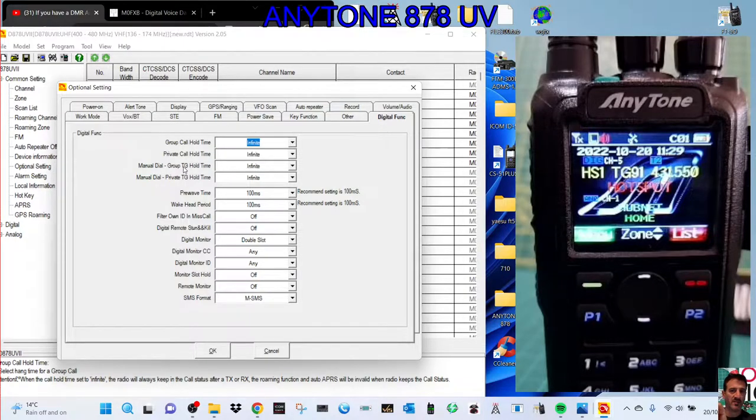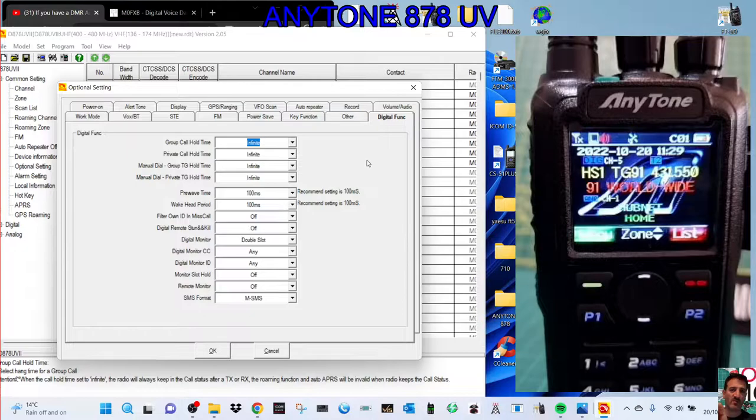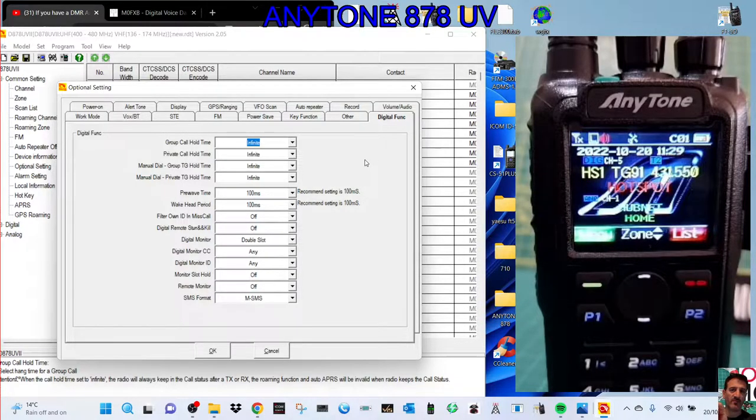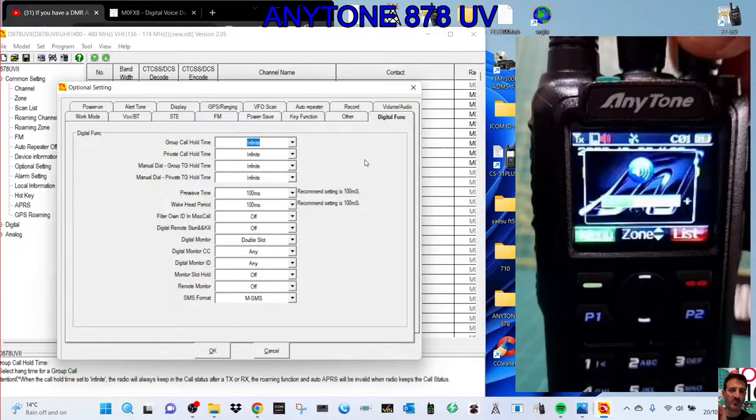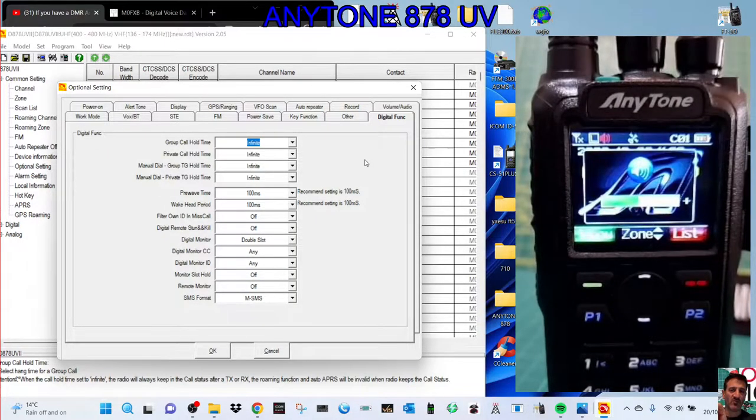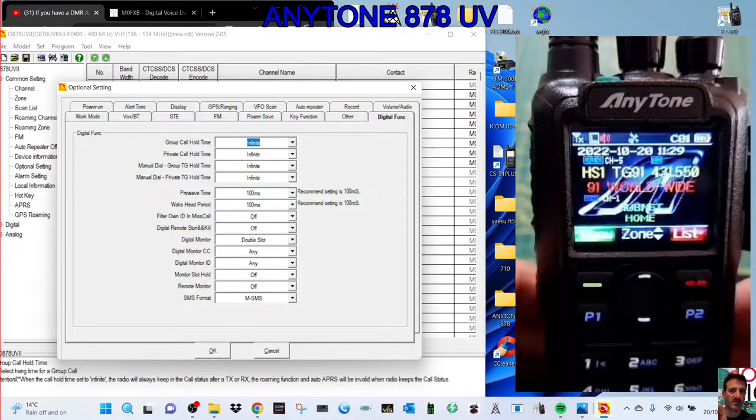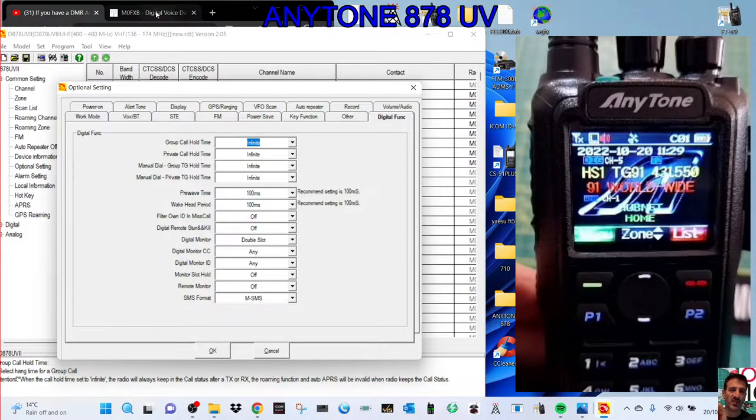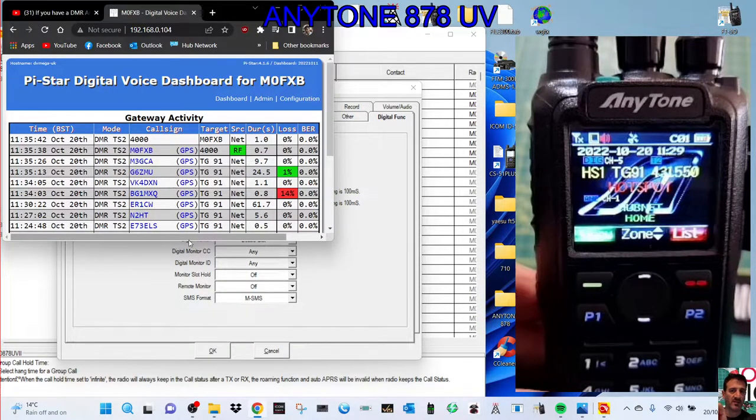The ones I actually want to do are the manual dial and the group call, and I've set them to infinite. The point behind this is that once you connect to them, they won't disconnect. If you look at my radio now, we're not connected to anything at the moment.